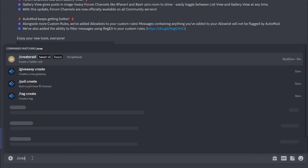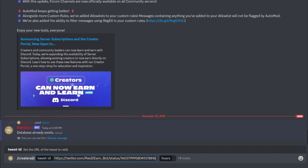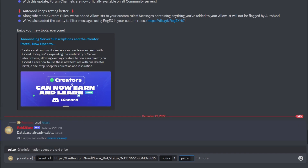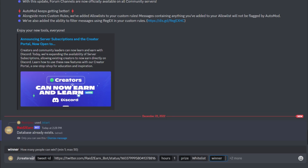First, you need to create a raid. You need the Twitter ID from the tweet you want to rate. You can select a time interval between 1 hour and 48 hours — I will select 1 hour for the demonstration. You can select a prize, for example, whitelist. You can select the amount of winners — for example, 3 winners that can get the whitelist.